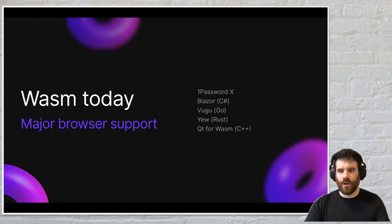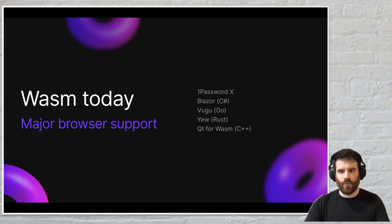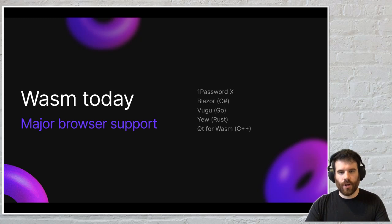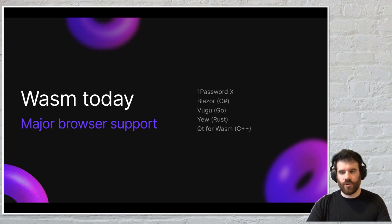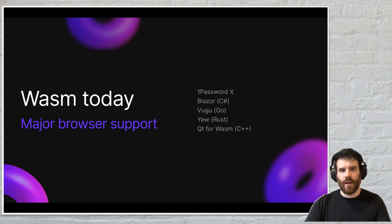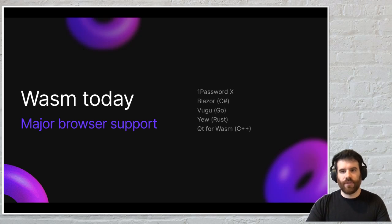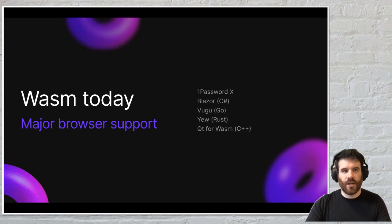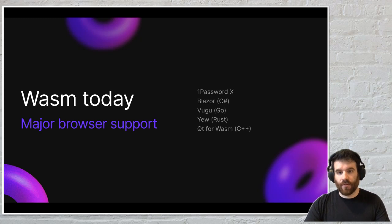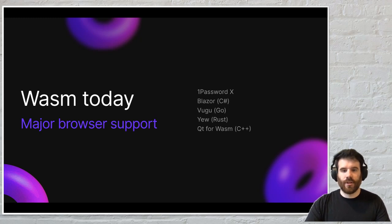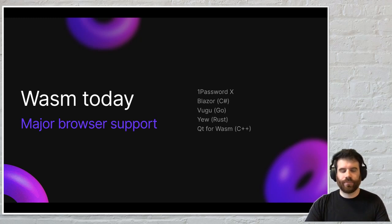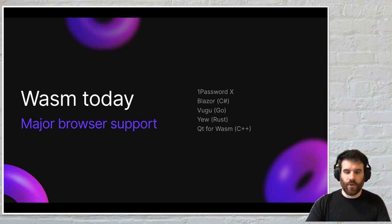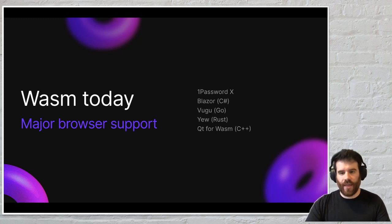Some other examples are Blazor, which is a C-sharp way of building web applications, Vugu which is Go, U which is Rust, and Qt for WASM which is a C++ library. These are all different languages being used for the same thing via WebAssembly. You can take native code written in these various languages, compile it down to the common WebAssembly format, and then your browser can run that module.